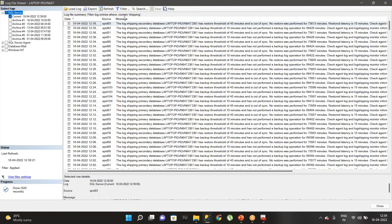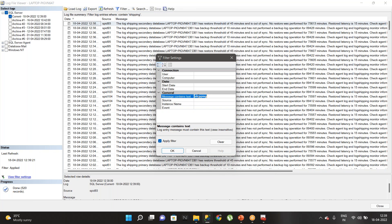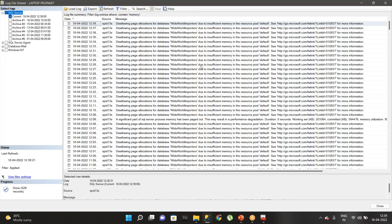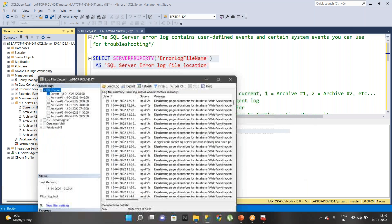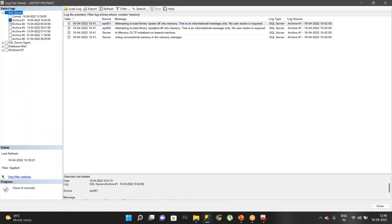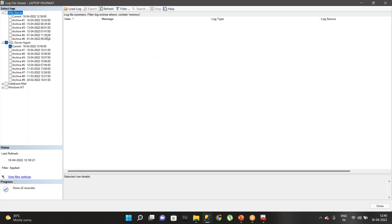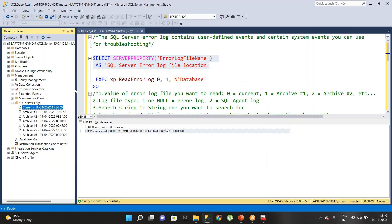You can also filter for memory-related information using the filter command. Instead of reading the entire log, you can easily read by applying a filter to get exactly what you are expecting from the SQL error log. You can also read the archive logs, and if you wanted to read the SQL Server Agent log, you can go and read those as well. Complete information can be retrieved from the graphical user interface.